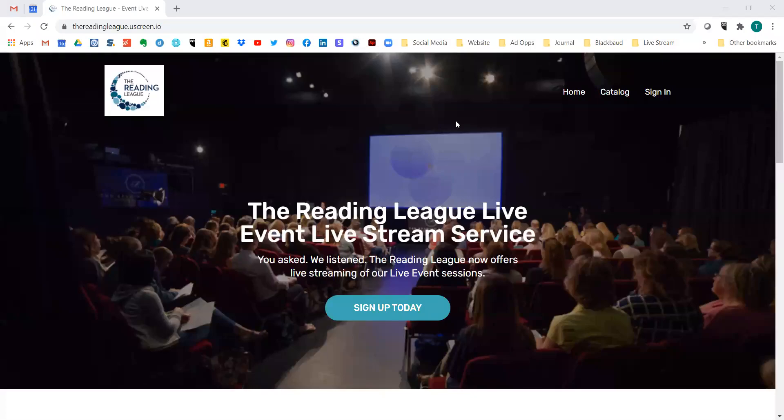Hi, Reading Leaguers. My name is Toni Walsh. I am the Vice President of Marketing and Development for the Reading League. I wanted to take a moment to walk you through the registration process for our new live stream service. This service began in January of 2020.